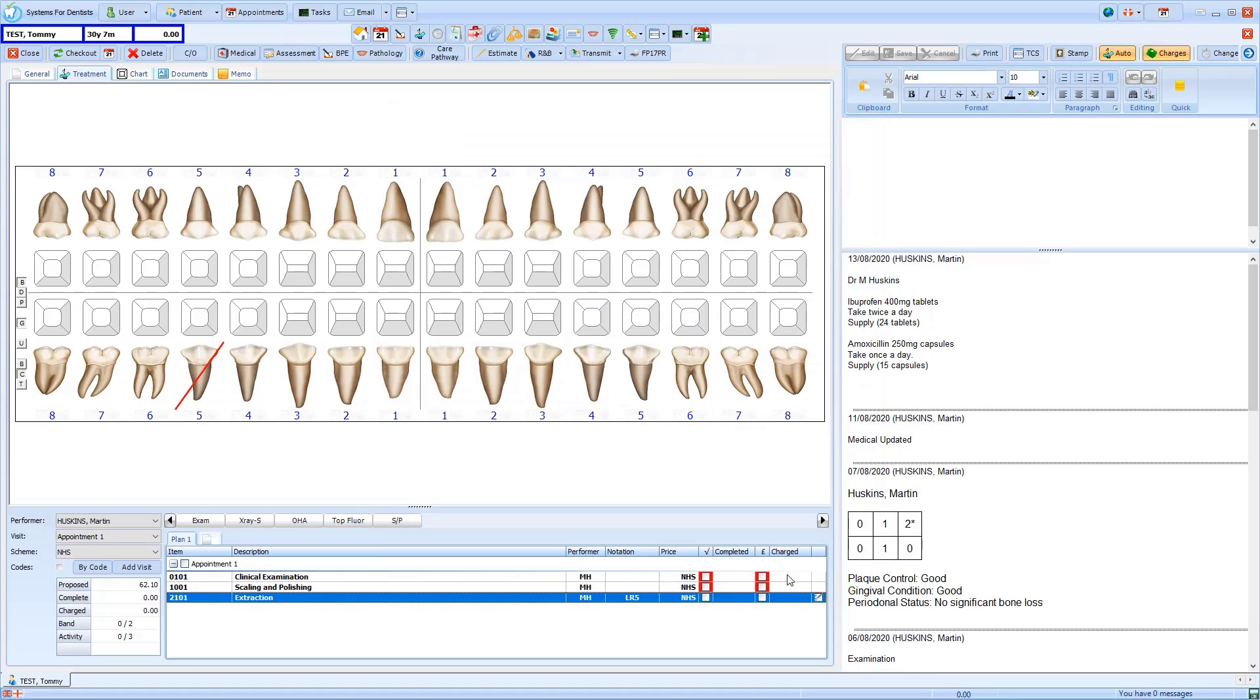I'll click OK to save this. This icon here indicates that the treatment item has a note attached.